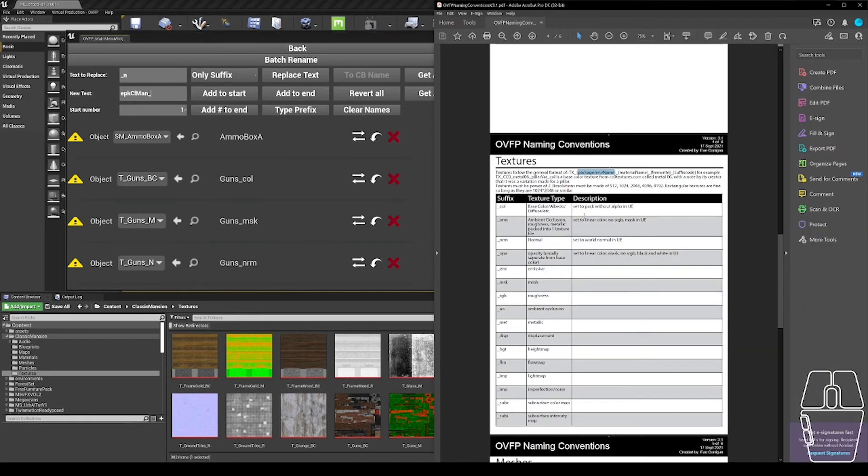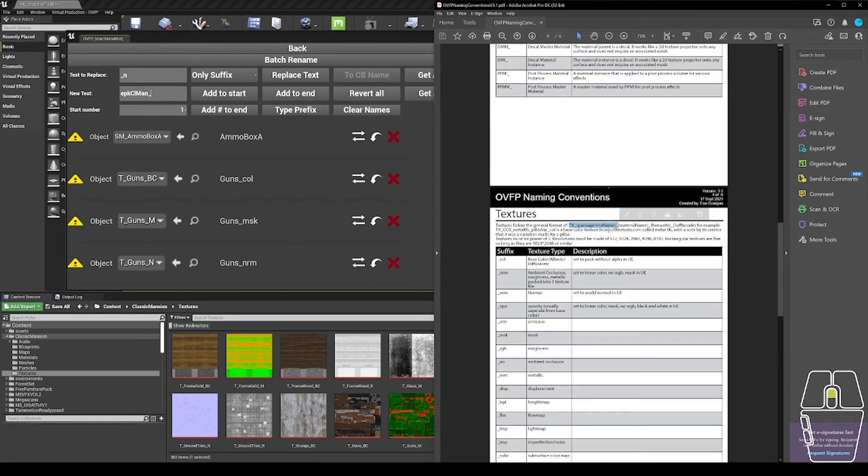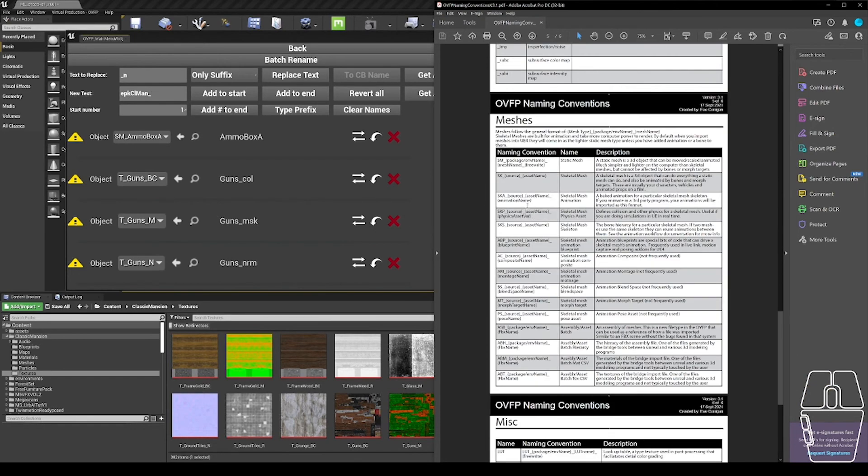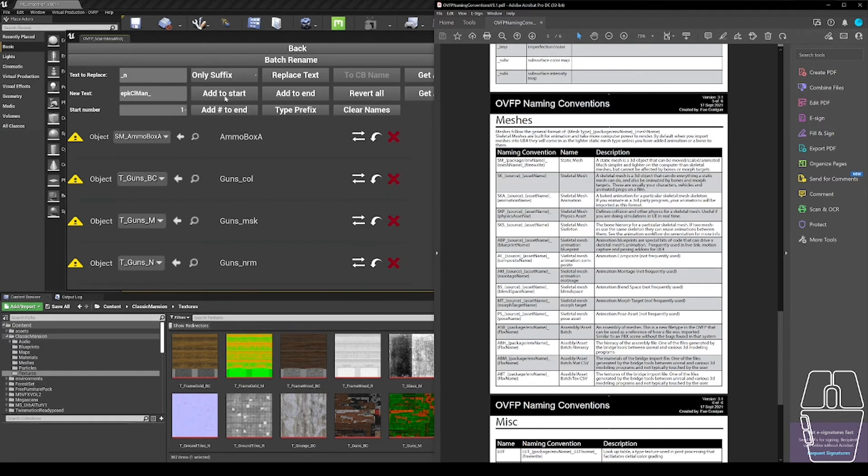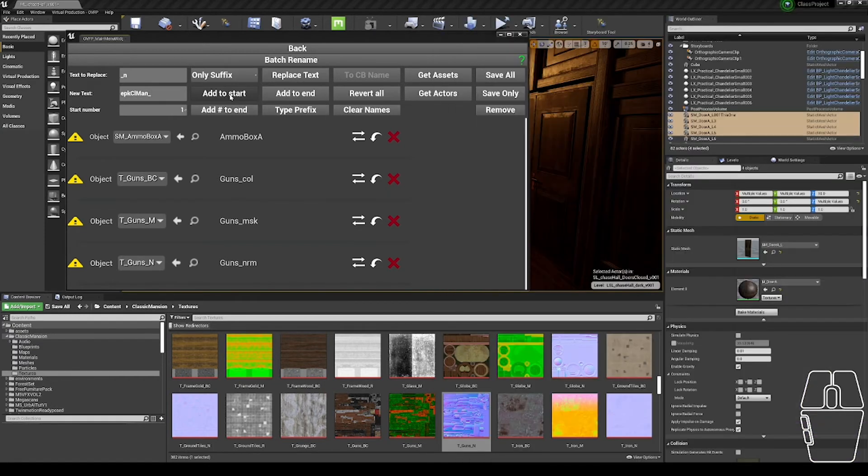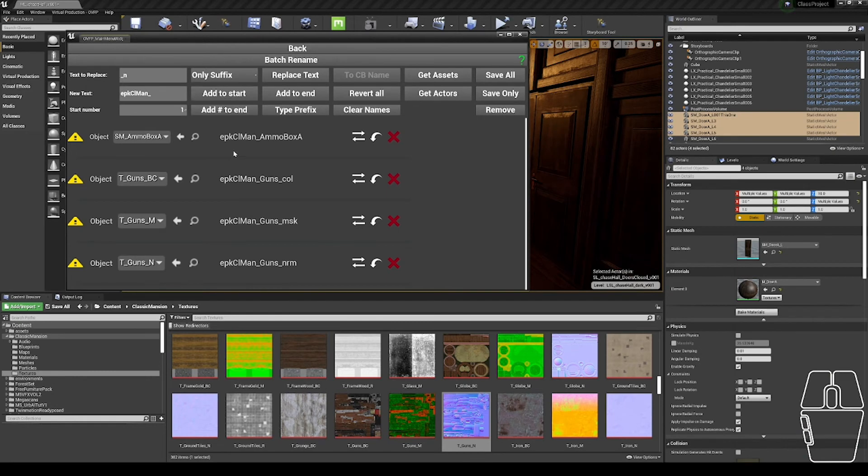And if I stare at my naming convention, it's TX underscore package name underscore material name suffix code. Same thing with meshes, it's SM package name mesh name free write. So either way, both of these need this EPKCLMAN at the start, so I'm going to add text to the start, and then I need to add a type prefix.